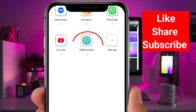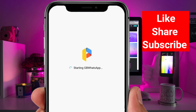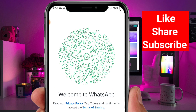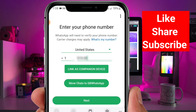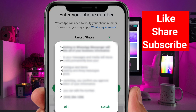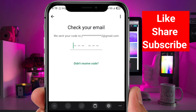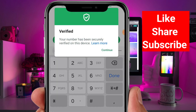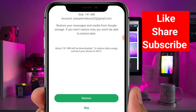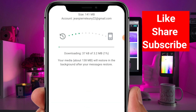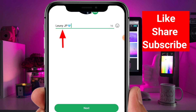Open GB WhatsApp inside Parallel Space, agree to the terms and continue. When it asks, enter your phone number and tap Next to confirm it's correct. Wait for WhatsApp to send your confirmation code, enter the code when it arrives, and tap Next. As you can see, everything works smoothly — my number is verified with no problems.